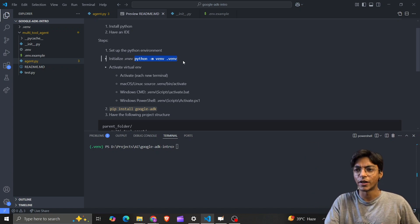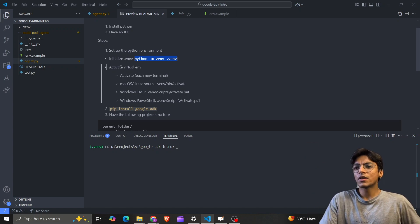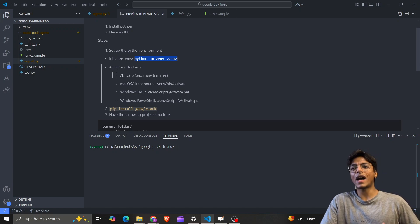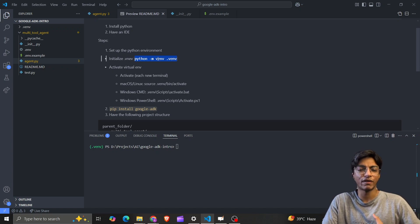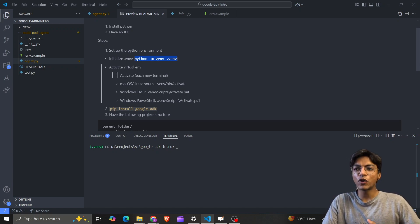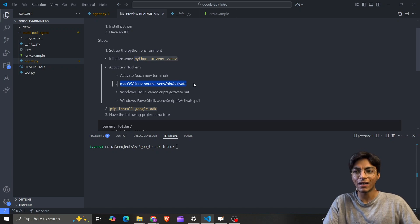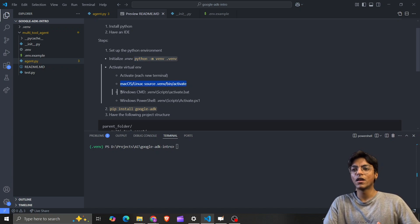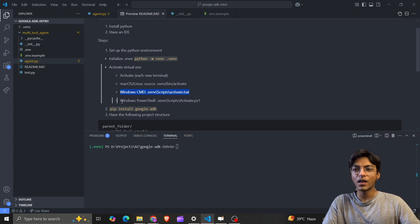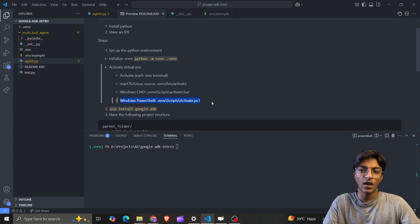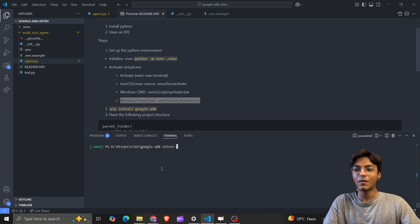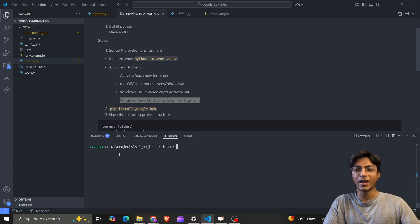Next, activate the virtual environment we've just created. There are different options — I've written down commands for Mac and Linux. I'm using Windows Command Prompt, so this is the one for me. If you use PowerShell, that's also listed here.